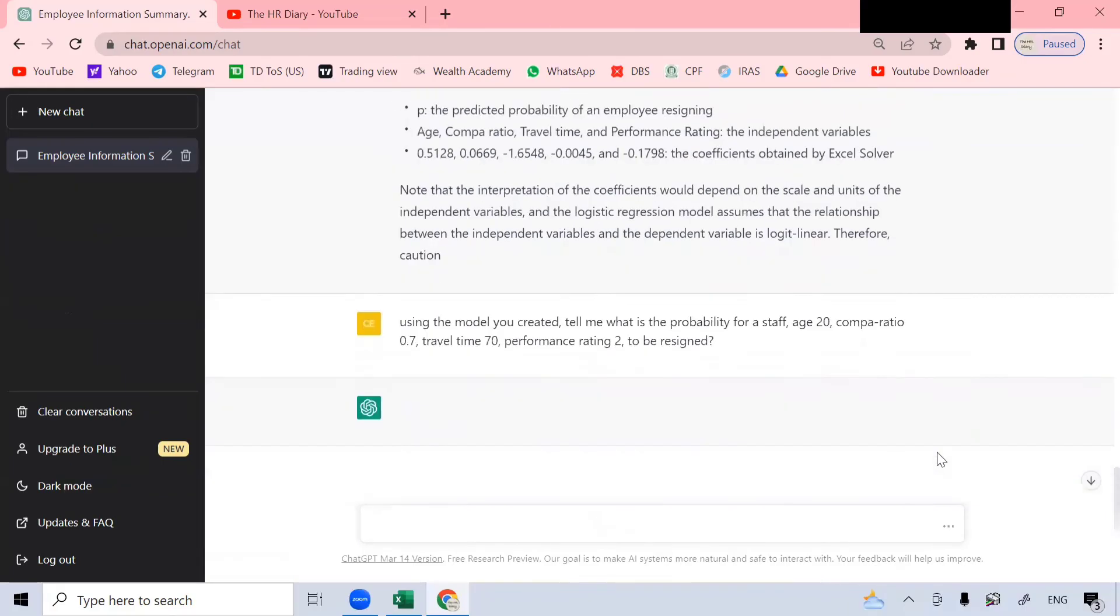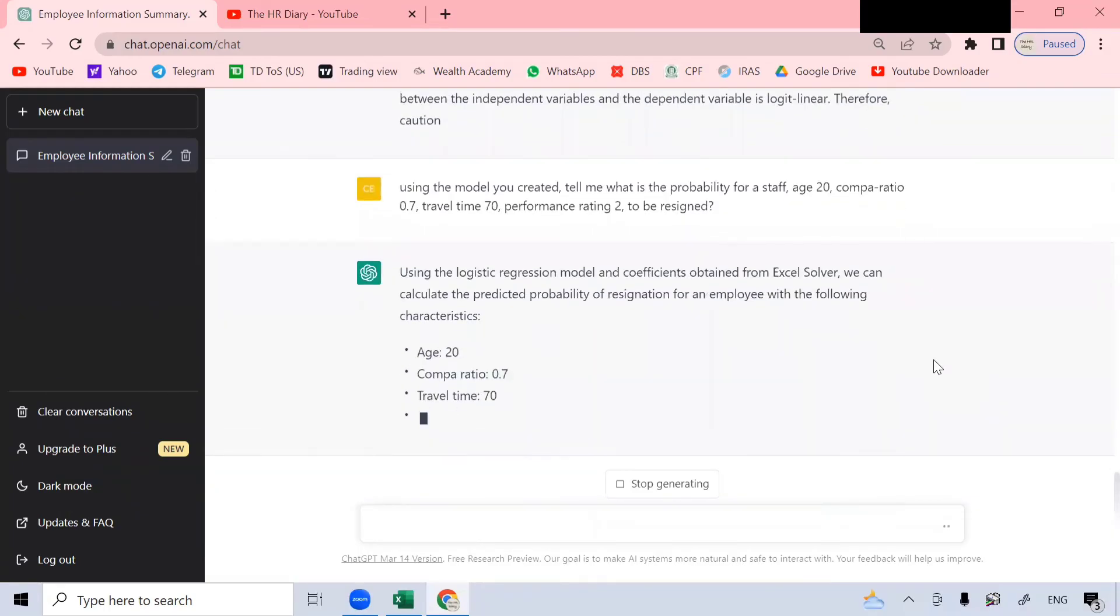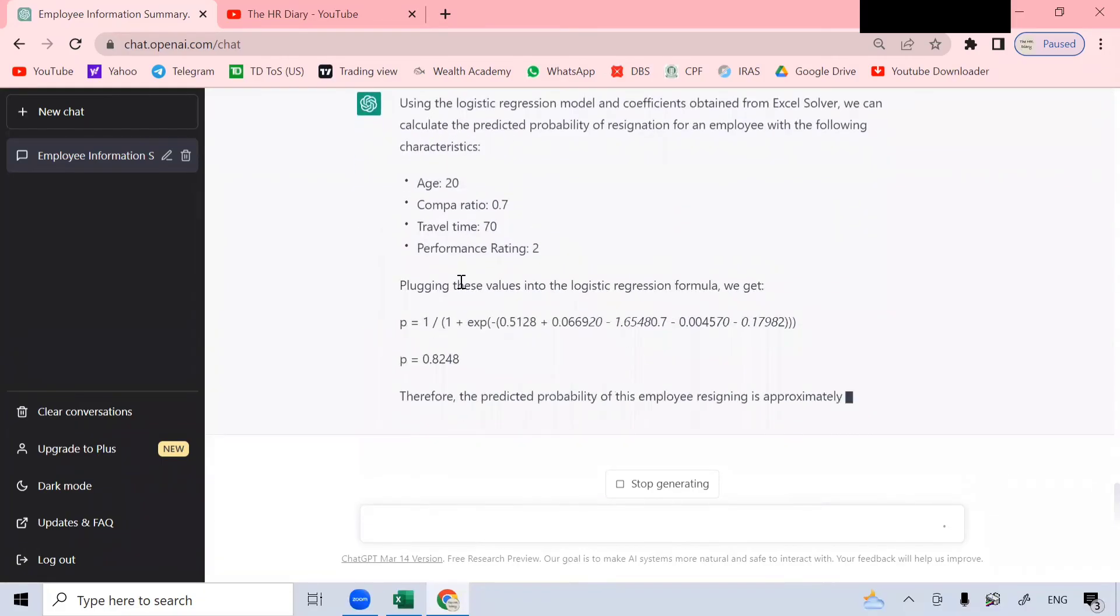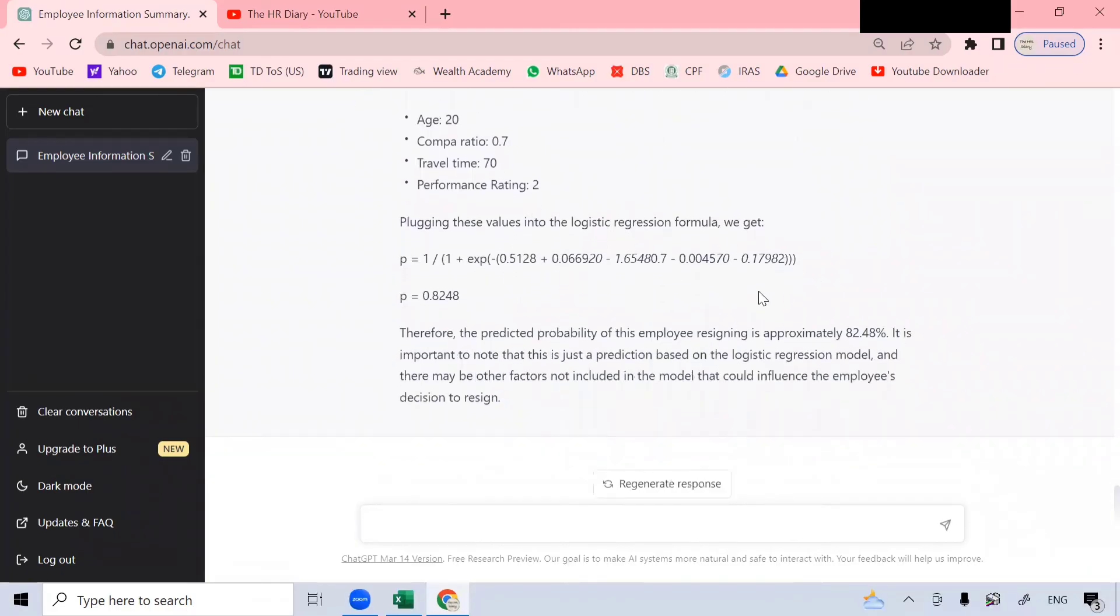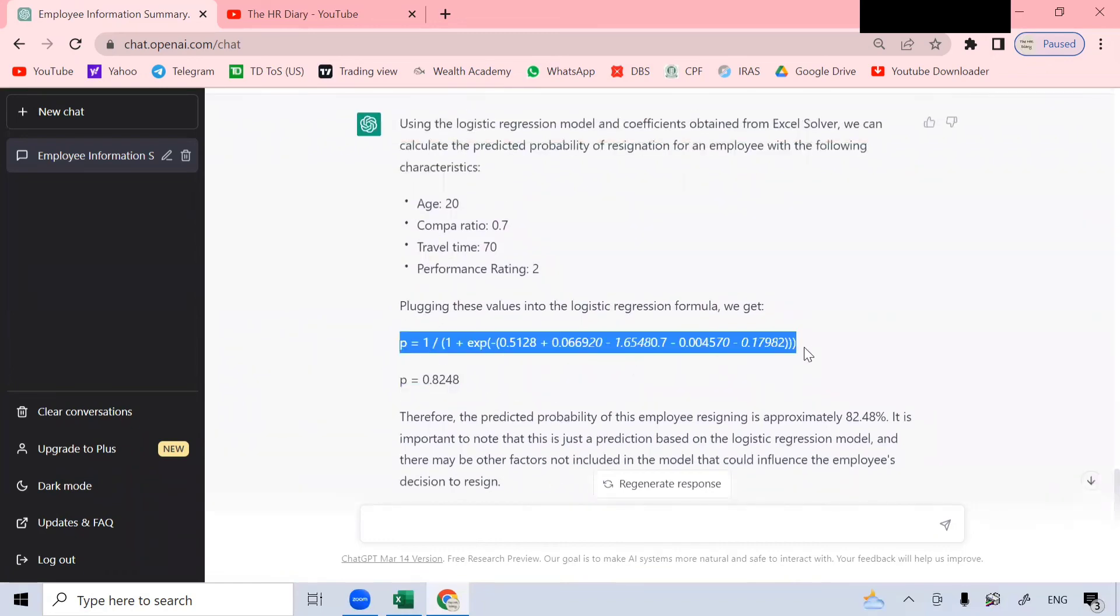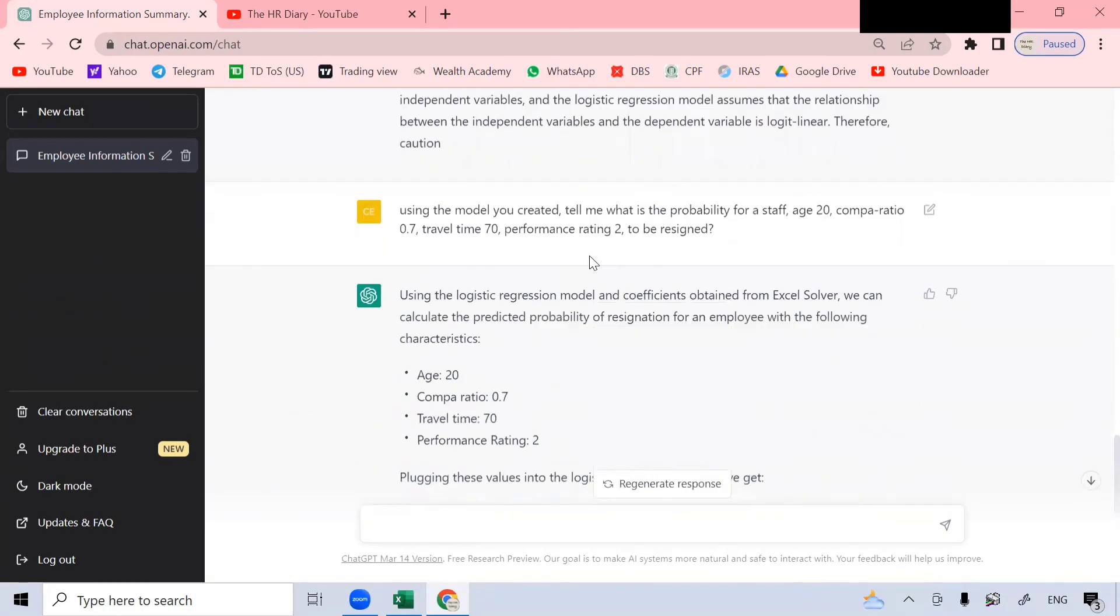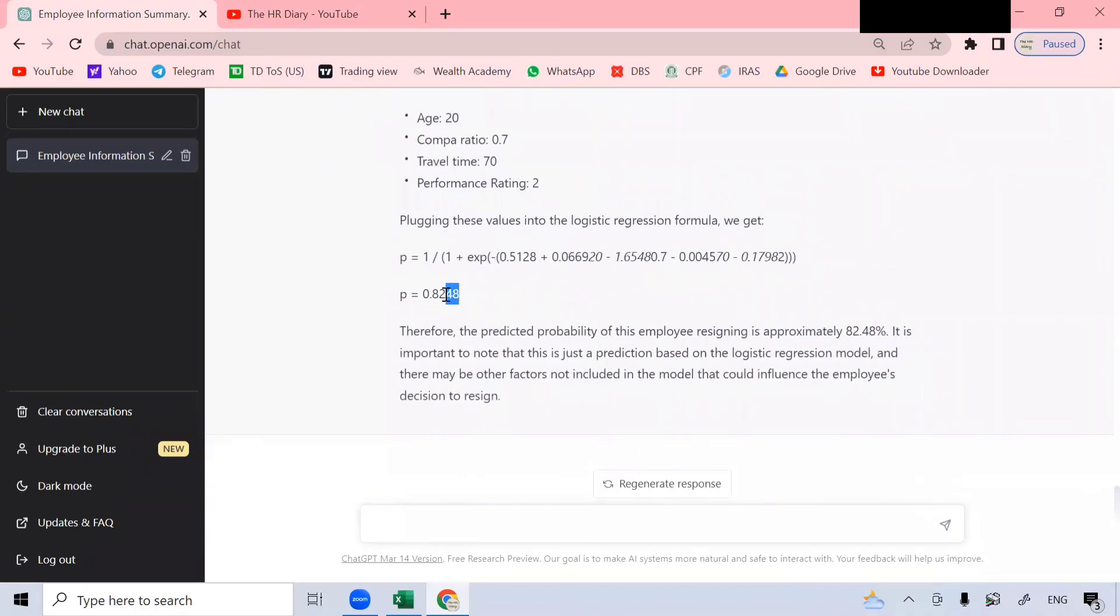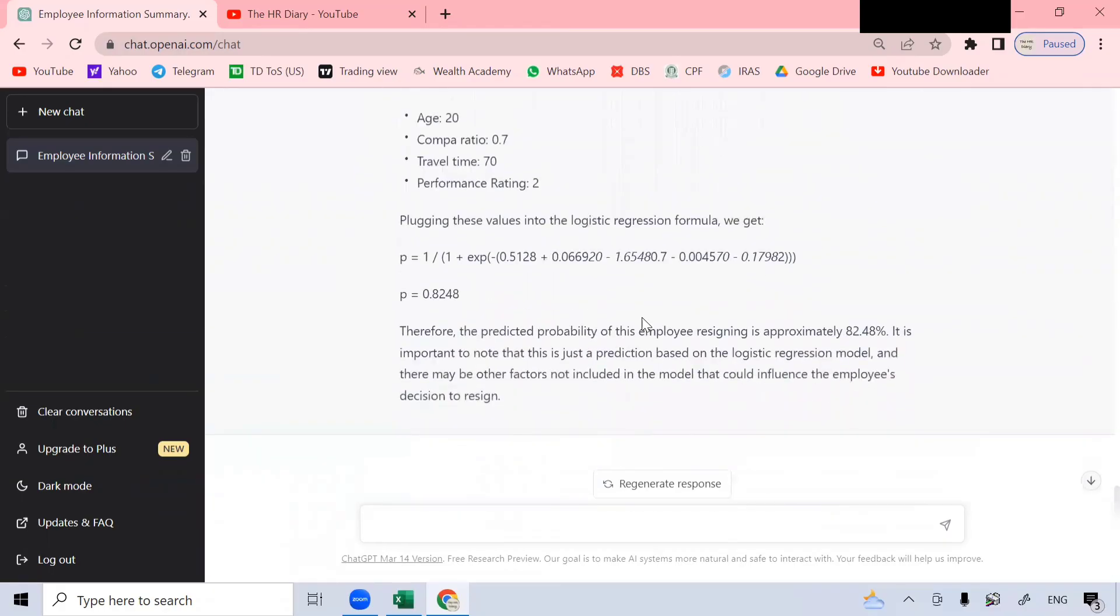This is my question here. And it plugged these values into the formula for me. So this formula is this formula here. So it plugged it inside and calculated for me, P equals 0.82, which means 82%. So the predicted probability of this employee resigning is approximately 82%. Because generally younger employees may not stay long. And when your compile ratio or your pay is below market, you also may not stay long. And when your travel time is long, you may not stay long. And when your rating is 2, you're rated not that well, you may not stay long. So this formula looks logical, looks great.